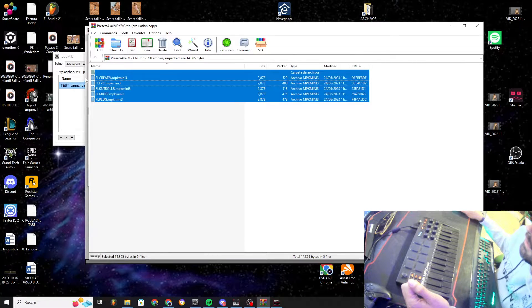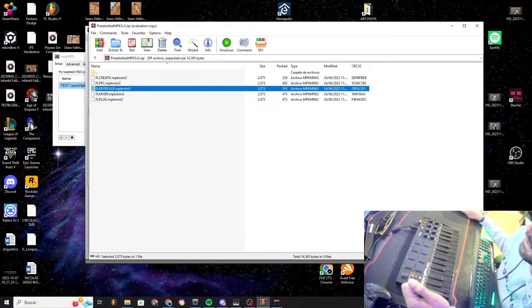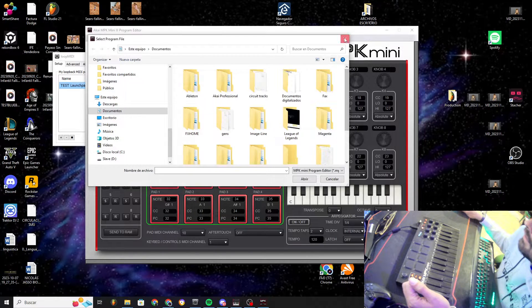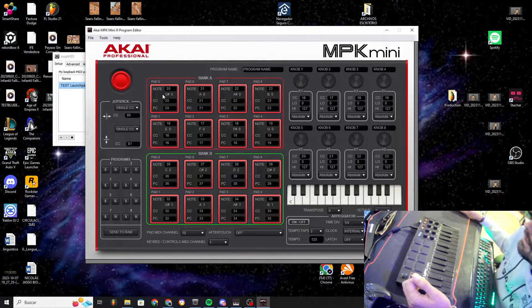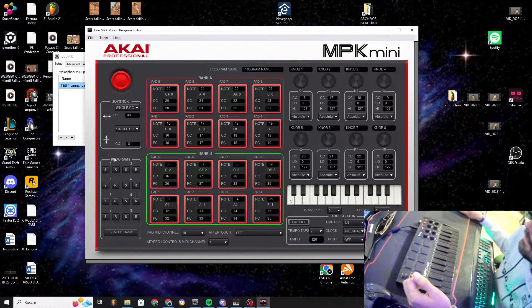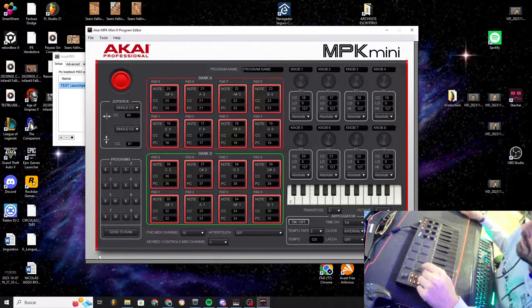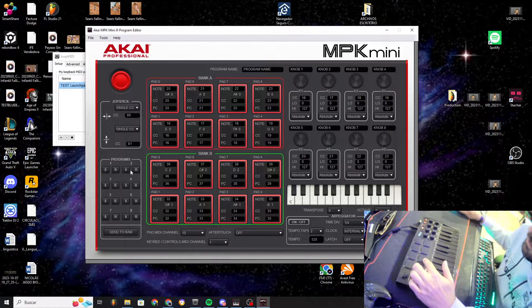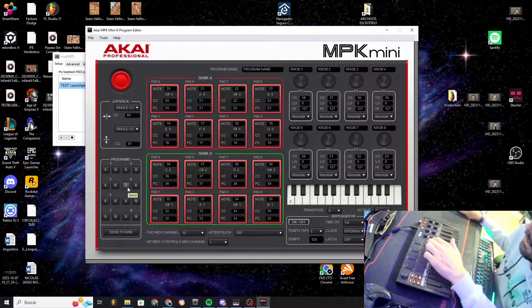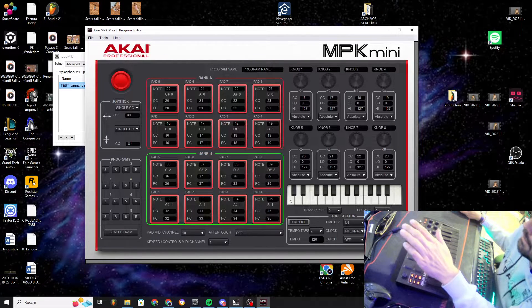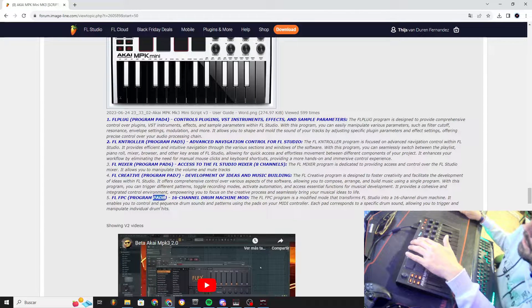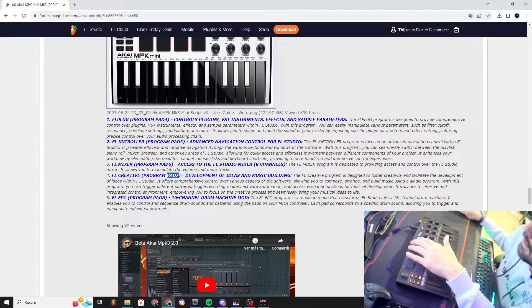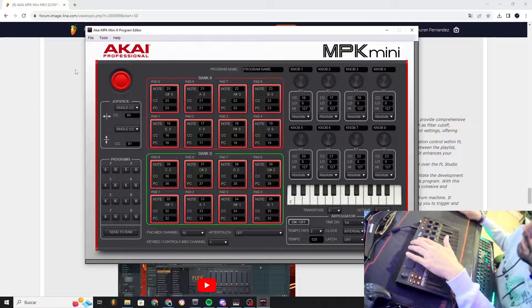You will browse for my program. You will browse for this program here, FL Creative, FL FPC, and you will put it on the pad that you want. I put pad 8, 7, 6, 5, and 4, but the pad will be here. Program one is this button here, program two is this one, program three is this one, program four this one, and so on until pad eight. This is a suggestion.